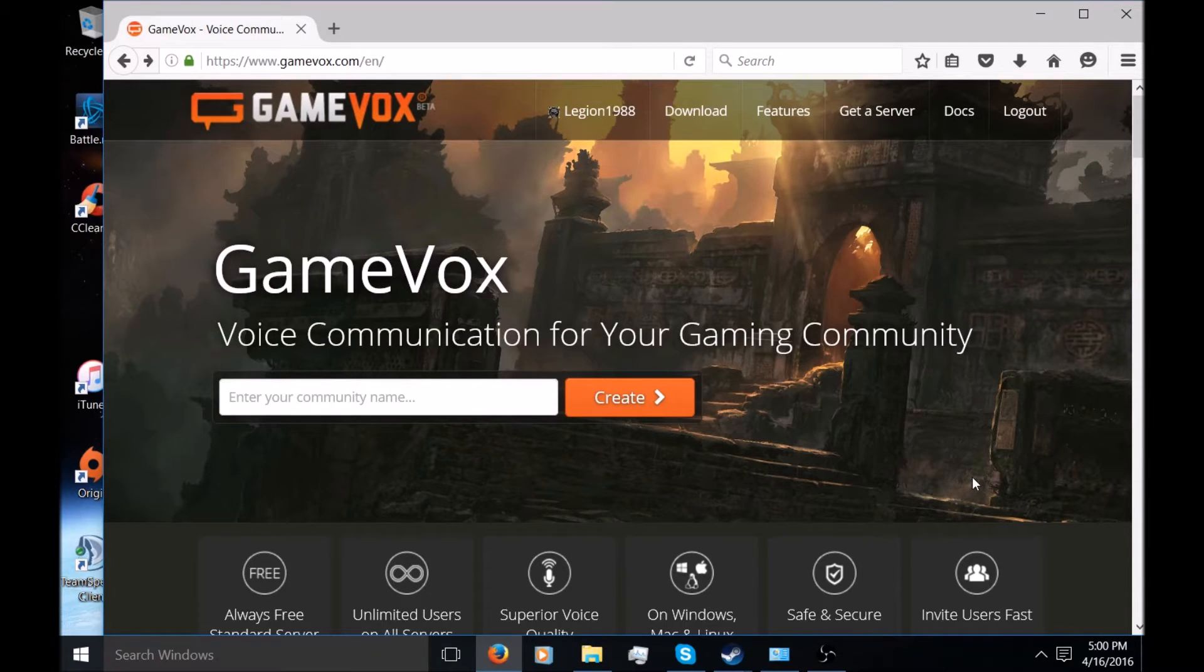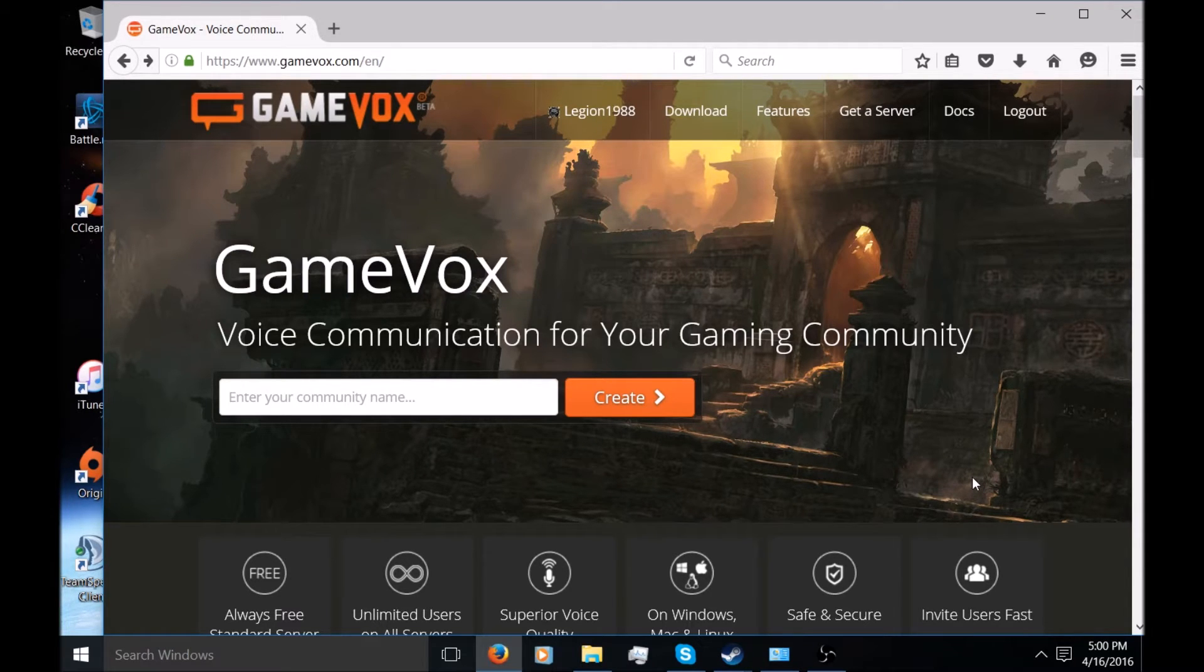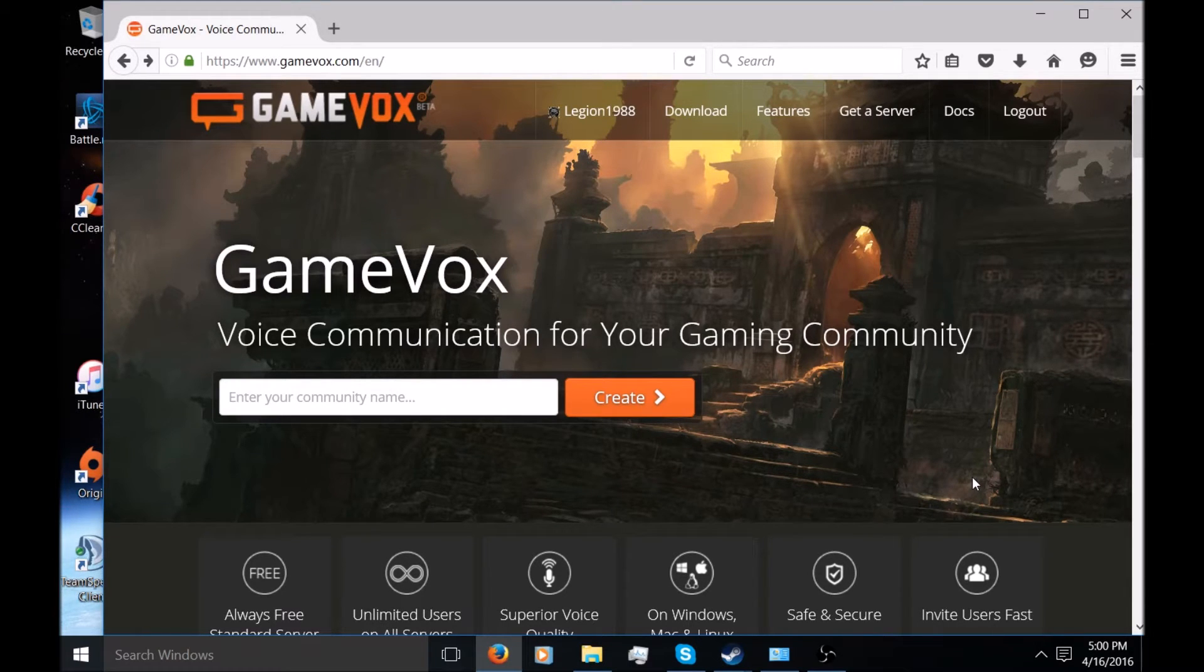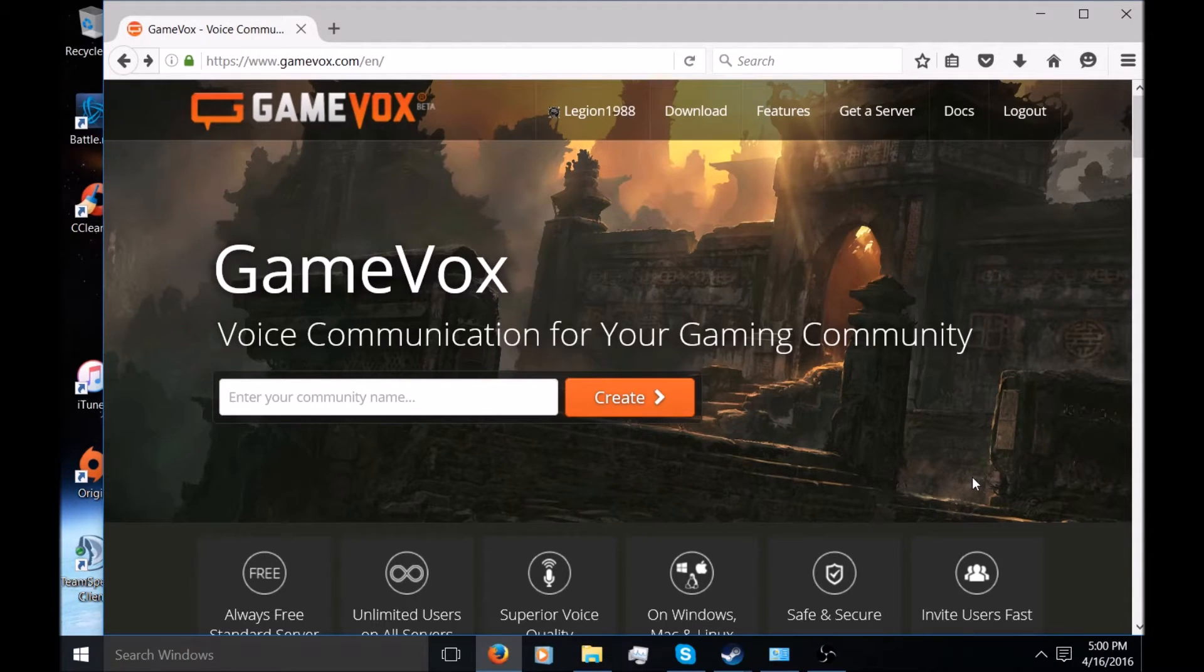That means you can have unlimited users log on to it with great internet speed. You don't have to worry about people lagging out or anything like that. It's also safe and secure in the sense that you don't have to worry about going on some random TeamSpeak and somebody seeing your home IP address. That's the best thing about this.